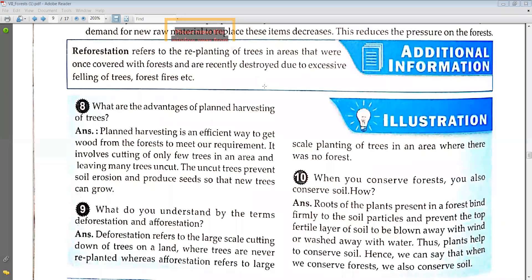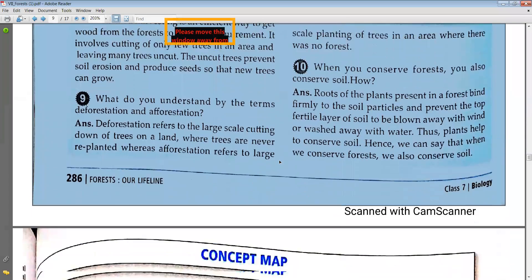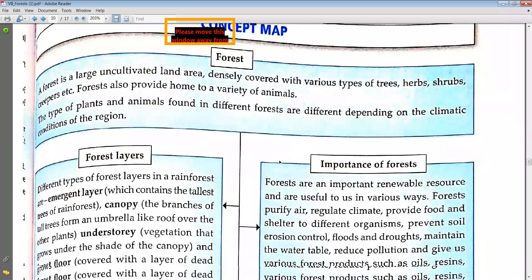That's why plants help to conserve the soil. Hence we can say that when we conserve the forest, we also conserve the soil.